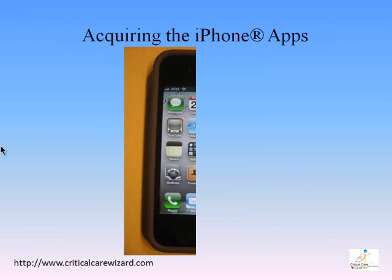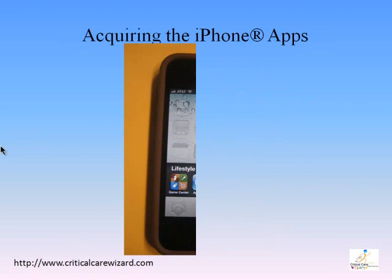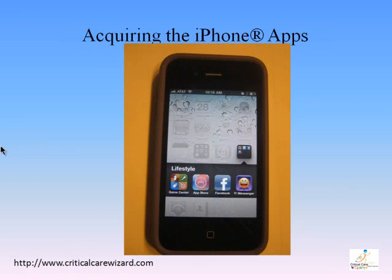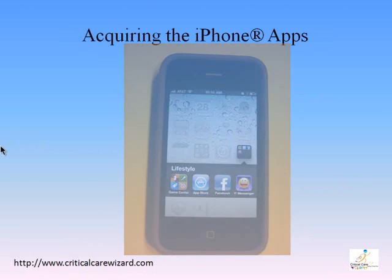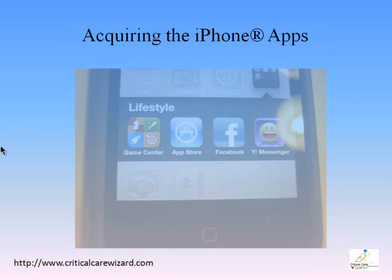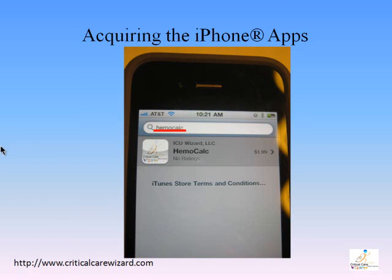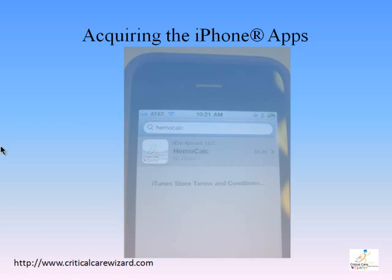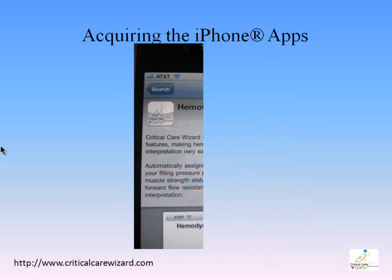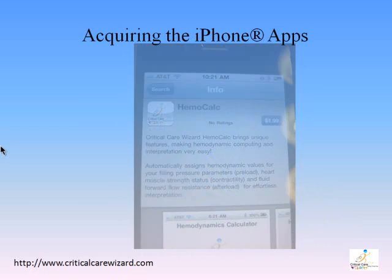The ICU Wizard LLC hemodynamic calculator has a product name Hemocalc under iPhone apps. To locate the application, tap the iPhone App Store icon. For a faster search, tap the search icon, then type in the search box 'Hemocalc' or 'Hemodynamics calculator.' Once you have located the application, download the product to your iPhone.